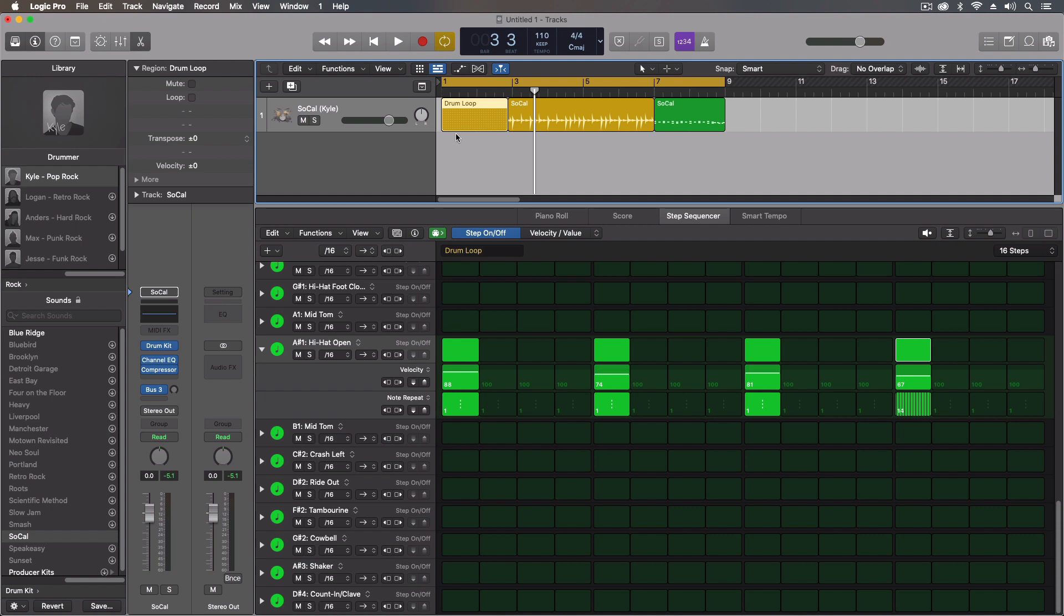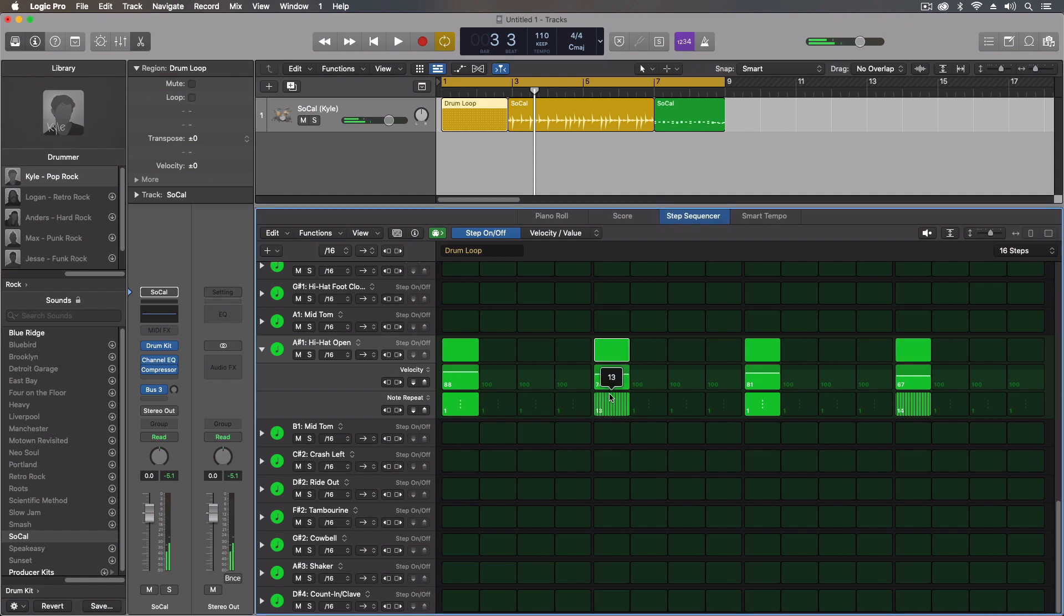So the step sequencer, I like the note repeat option so we can add in some really cool variations to this.